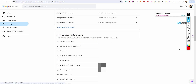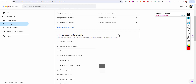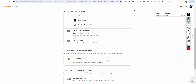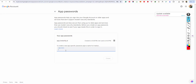If two-step verification is not on, Step 3 is to enable it. After enabling two-step verification, scroll down and you will see the App Password option. Click on it.